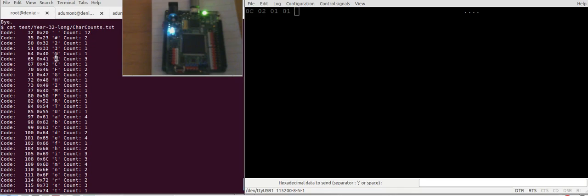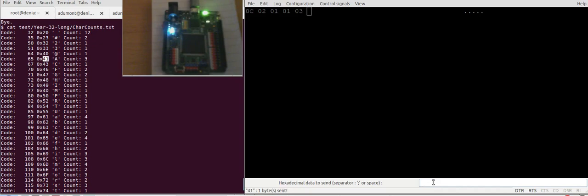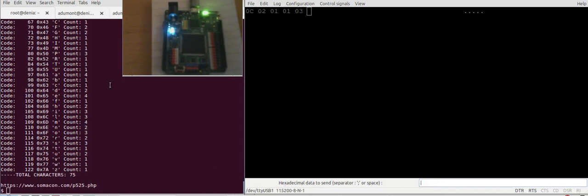A capital A. I'm going to type capital A. I'm going to type it here so you can see, 41. And you should receive the count which is three.